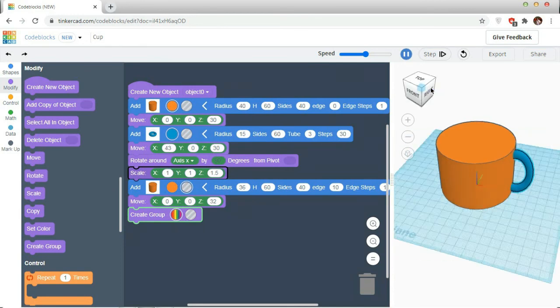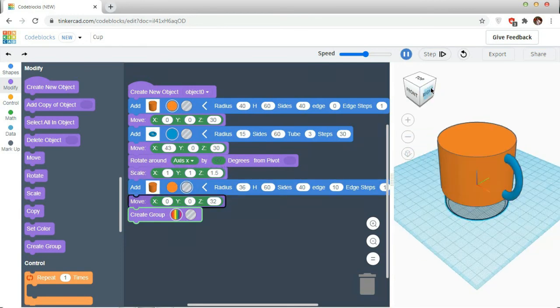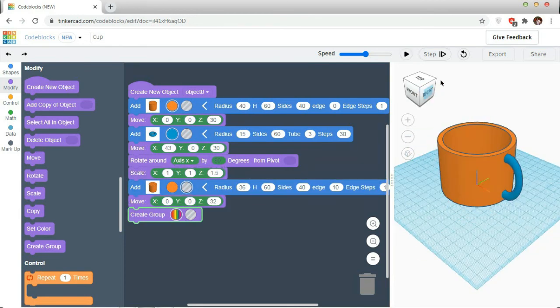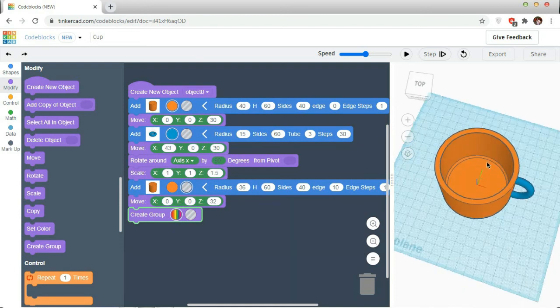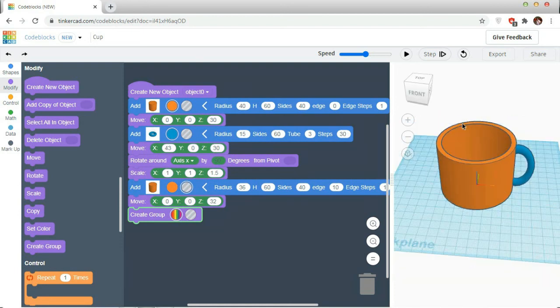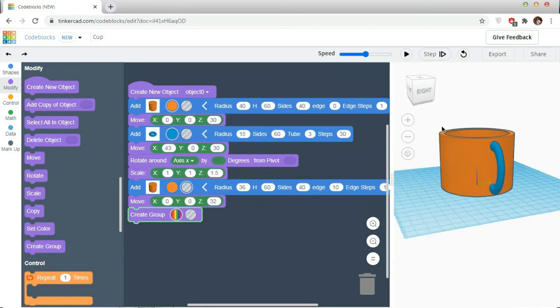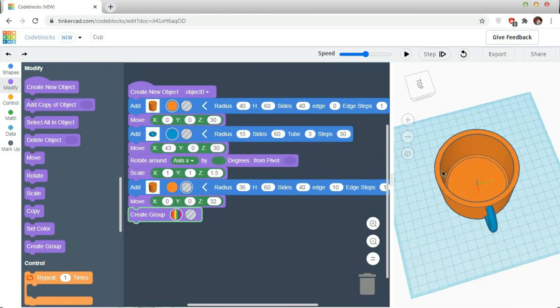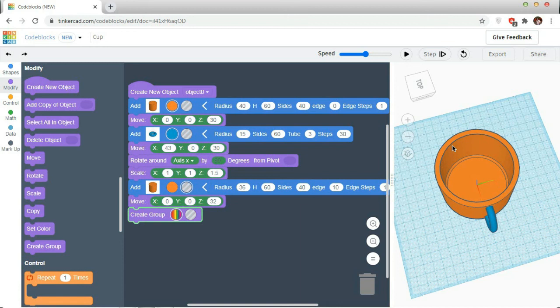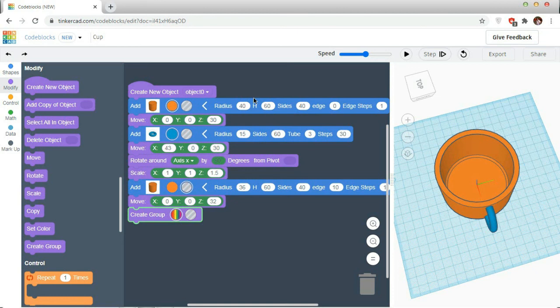Creating a group. Feeding processing. Creating a cylinder, creating a torus, creating a transparent cylinder. Cutting the edge. My cup is created.